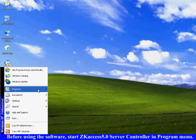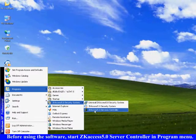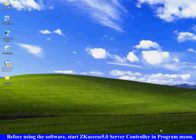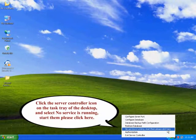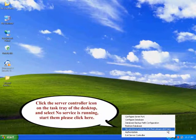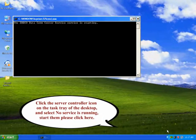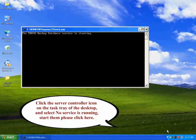Before using the software, start SCAXS 5.0 Server Controller in the Program menu. Click the Server Controller icon on the task tray of the desktop and select no services running. Start them please click here to start the services.